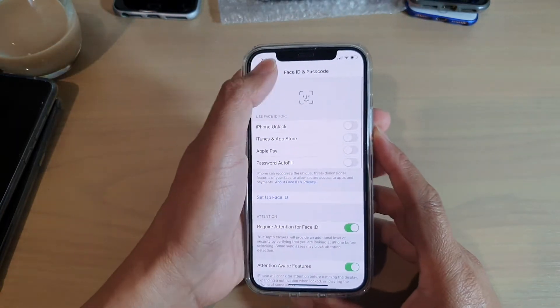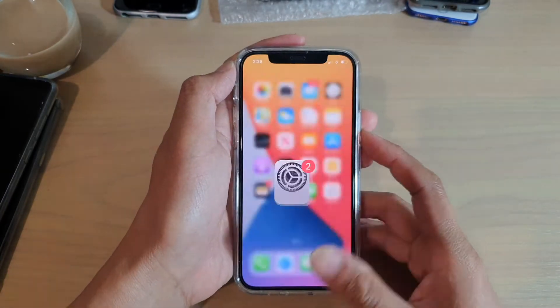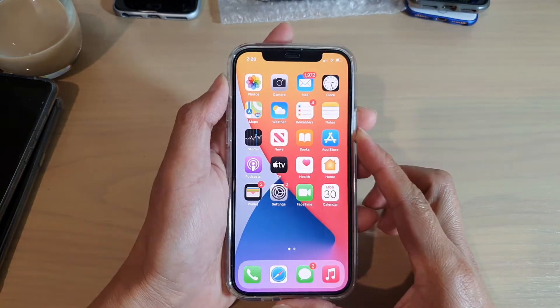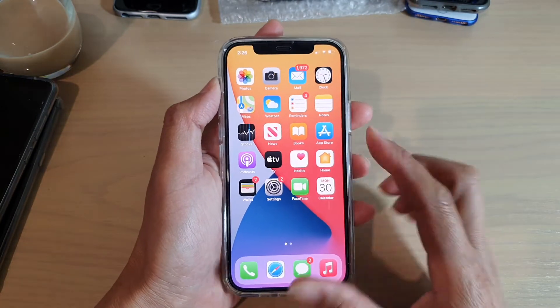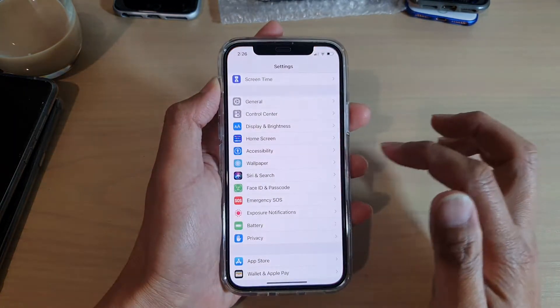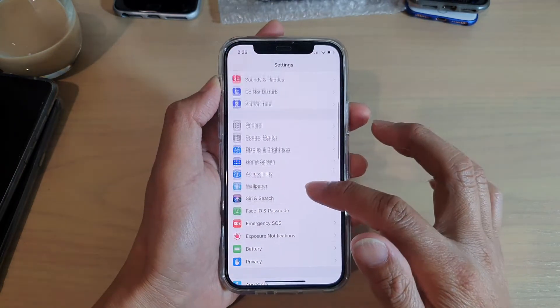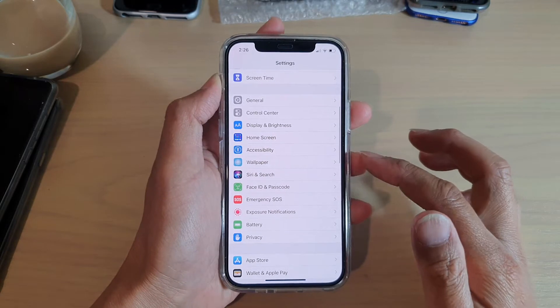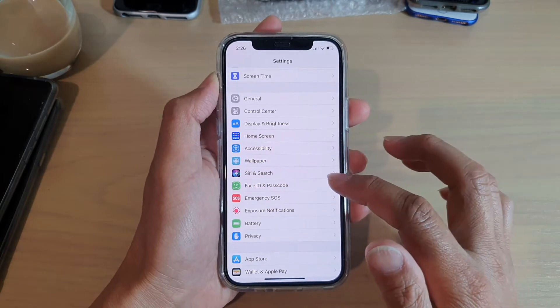Now first, let's go back to your home screen by swiping up at the bottom of the screen. Then we're going to tap on Settings. In Settings, you want to go down and tap on Face ID and Passcode.